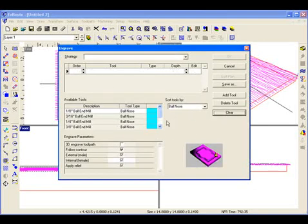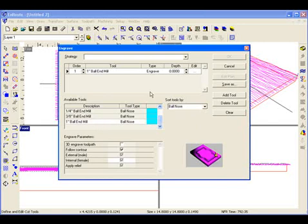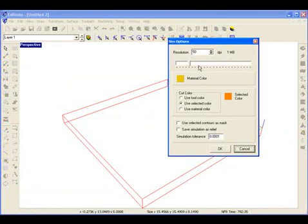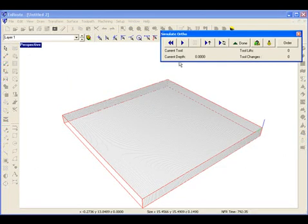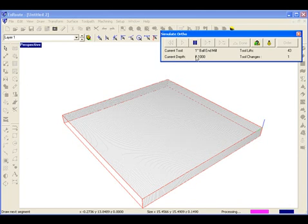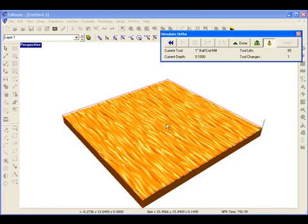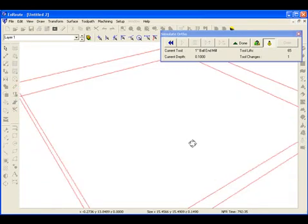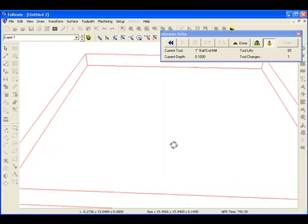I define the tool that I want to use — in this case I'm going to use a 1 inch ball end mill — apply the toolpaths, and now I can do a quick simulation of the surface to see what it looks like. The result is a very nice surface that was done in literally a few seconds and with very little input from the user.